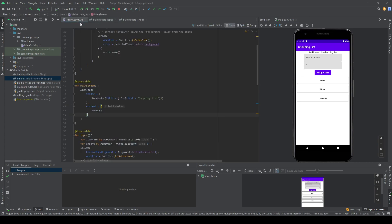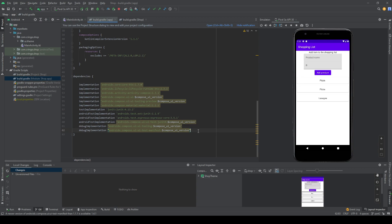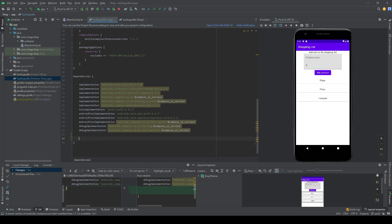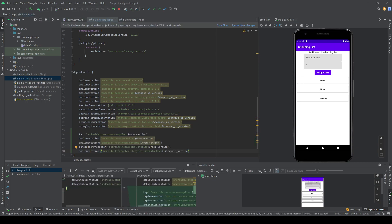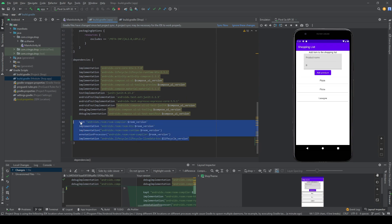Hello and welcome to this video. Today we're going to continue with the shopping list and add a database to it, so we can add shopping items to the database and make the list update according to what's inside the database. But before we start, we need to add some dependencies for Room — these are the four libraries.